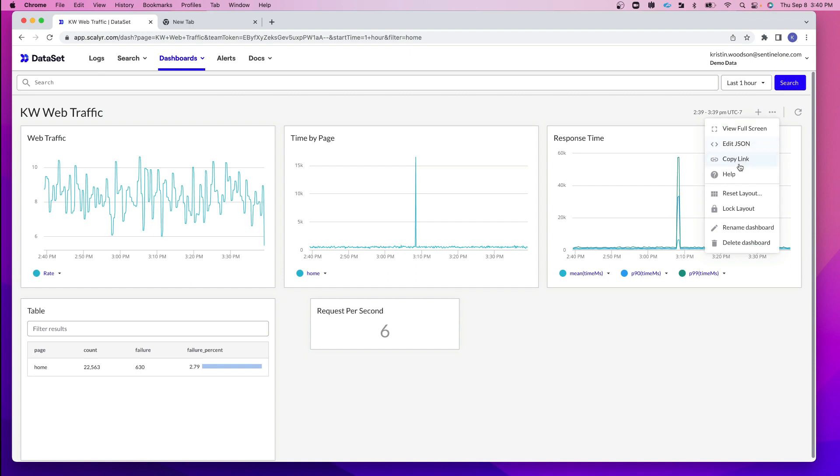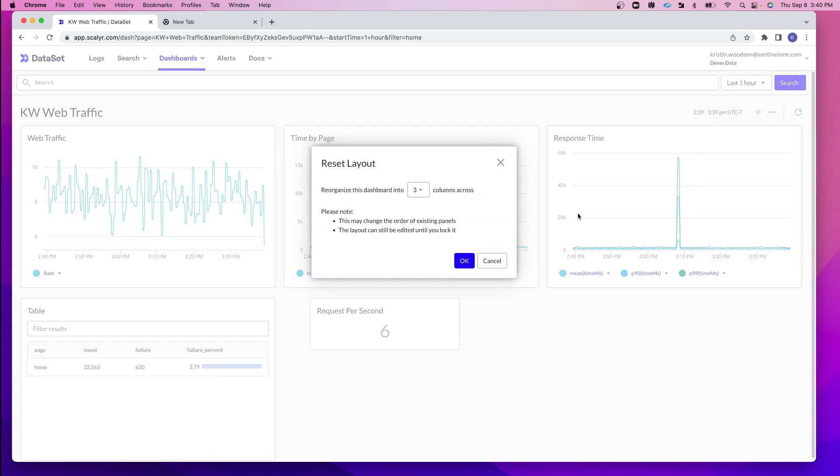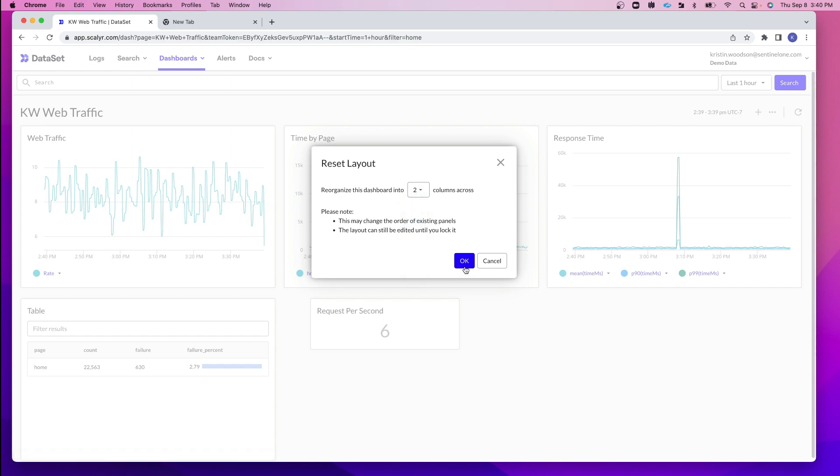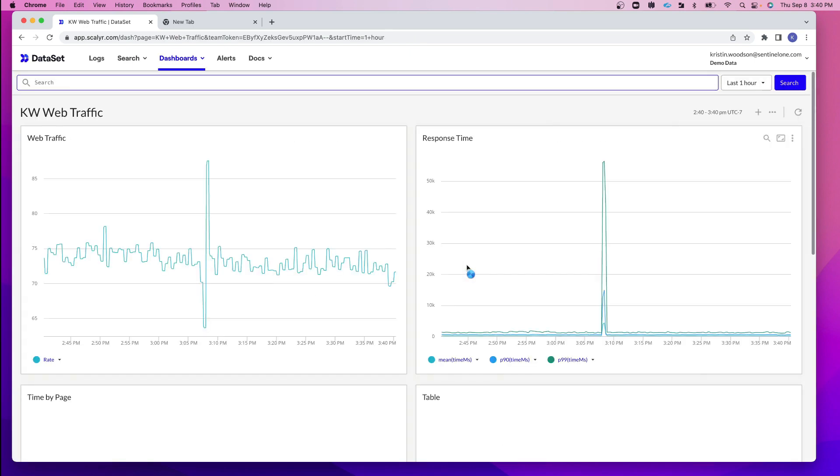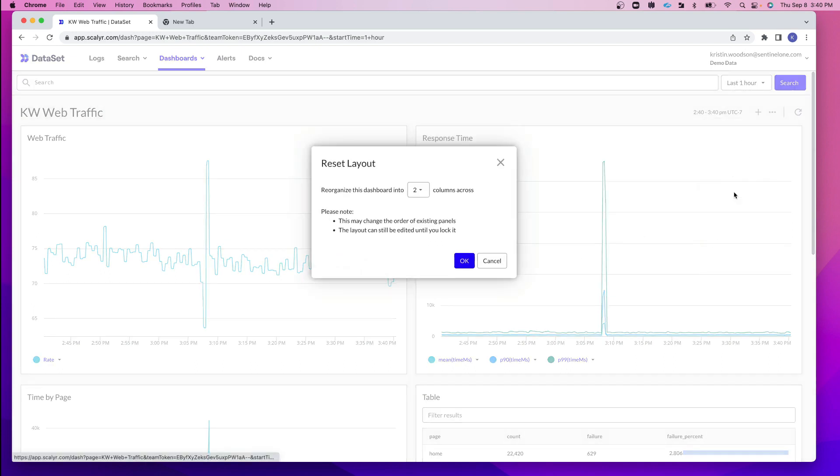Underneath more actions, I can also copy the link and share it with a coworker. I can click on help for more information. There's some things you can do with the layout so you can reset the layout or lock the layout so that the tables do not move around. If I click on reset, you can see it'll reorganize this dashboard into three columns across. We can also select two there and see how that changes. I think I actually like the three columns better, so I'm just going to change that back.